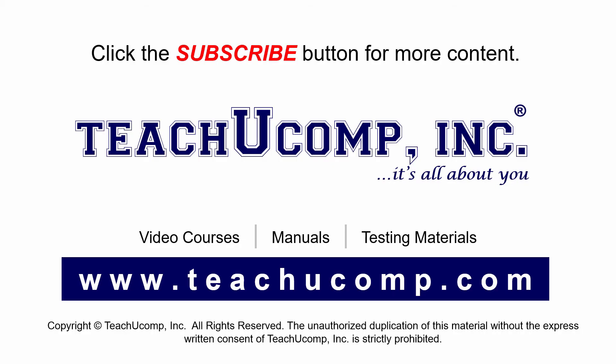Remember to click the Subscribe button to see more of our videos. Get ad-free courses at teachucomp.com.